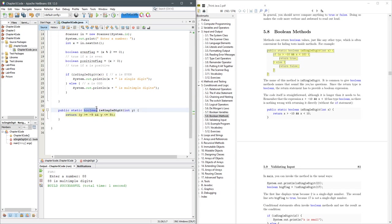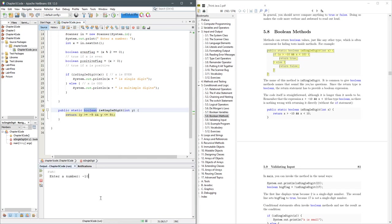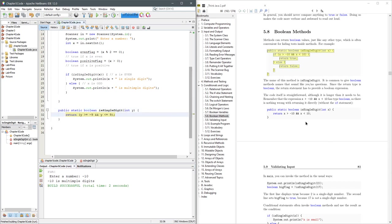We'll try negative 10. Negative 10 is multiple digits. All right, so this works just fine.